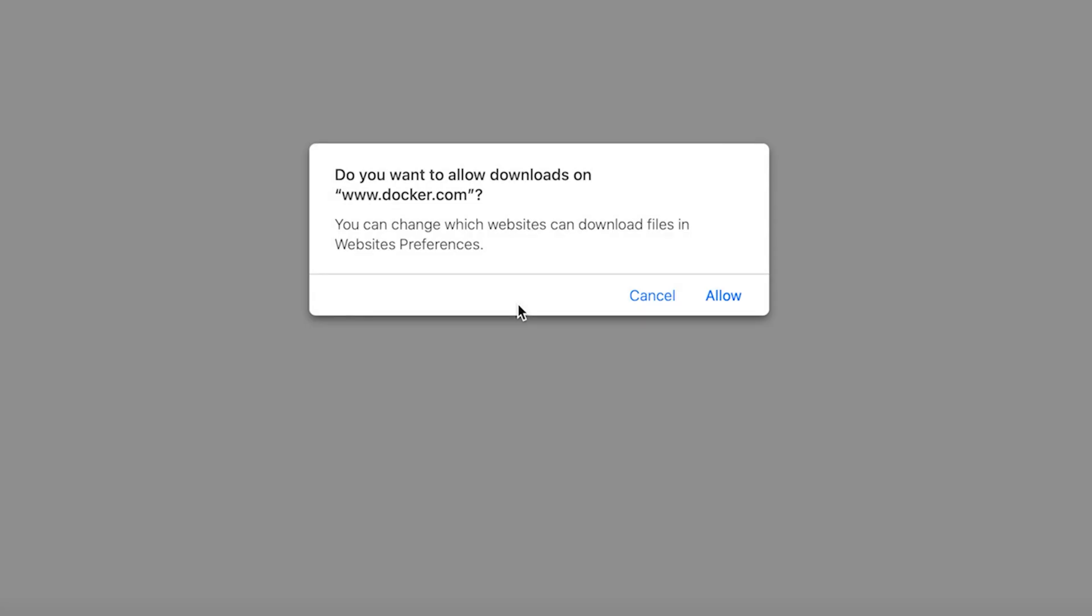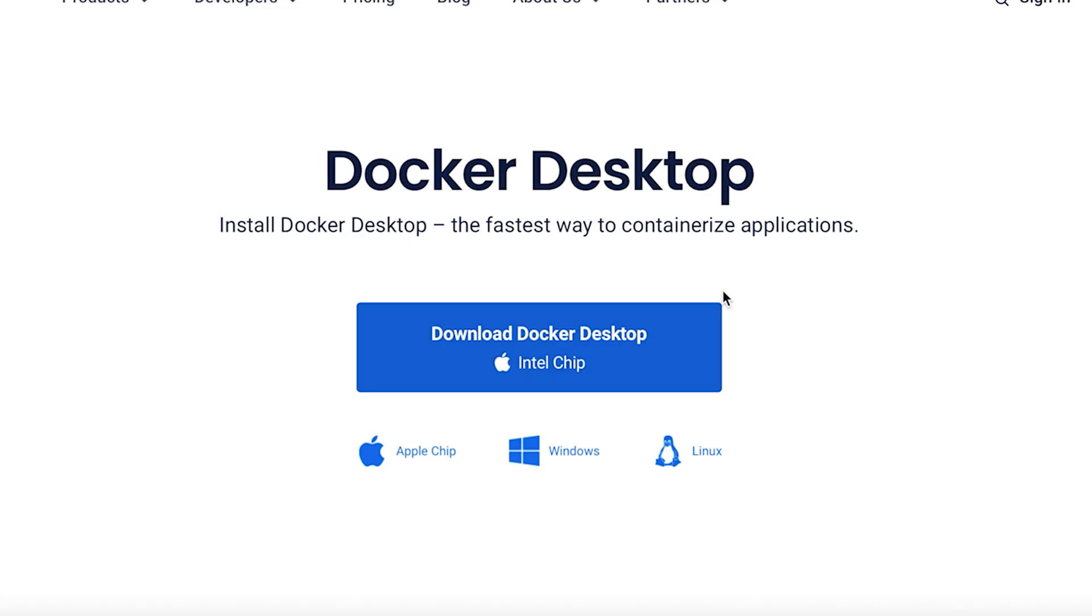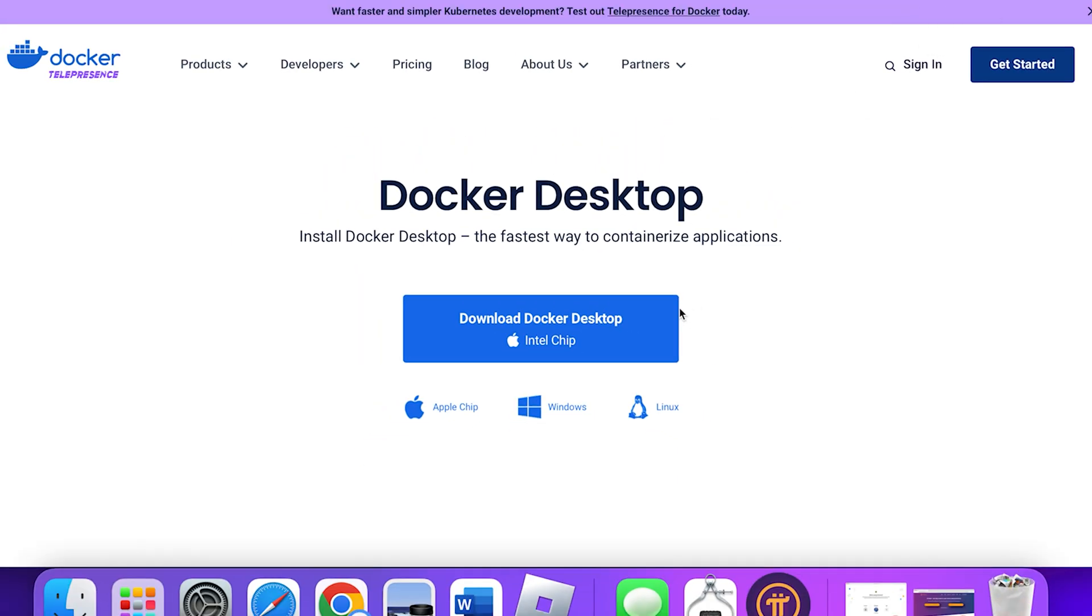We'll go ahead and click on download Docker. We want to allow this download. So we'll click on allow. And this will just take a few minutes for it to download onto our computer.